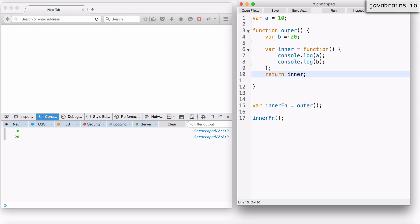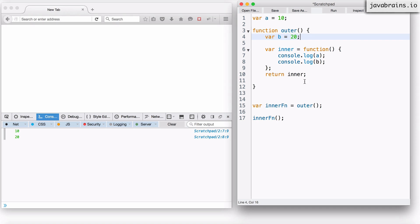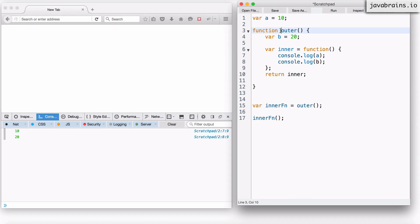Let's look at var b equals 20. Now b equals 20 is inside the function outer. So just like it worked for the global variable a, the outer function execution is what creates a new variable b. Every time I call outer, there is a new variable b that gets created and a value of 20 is assigned to it. So the b created during the first execution of outer is different from the b created in the second execution.